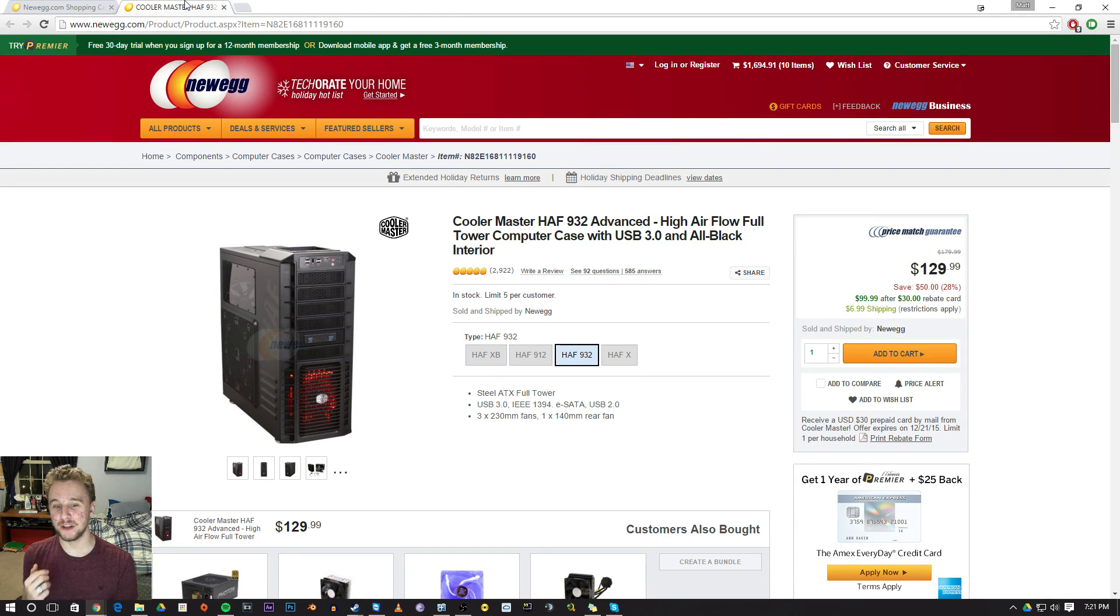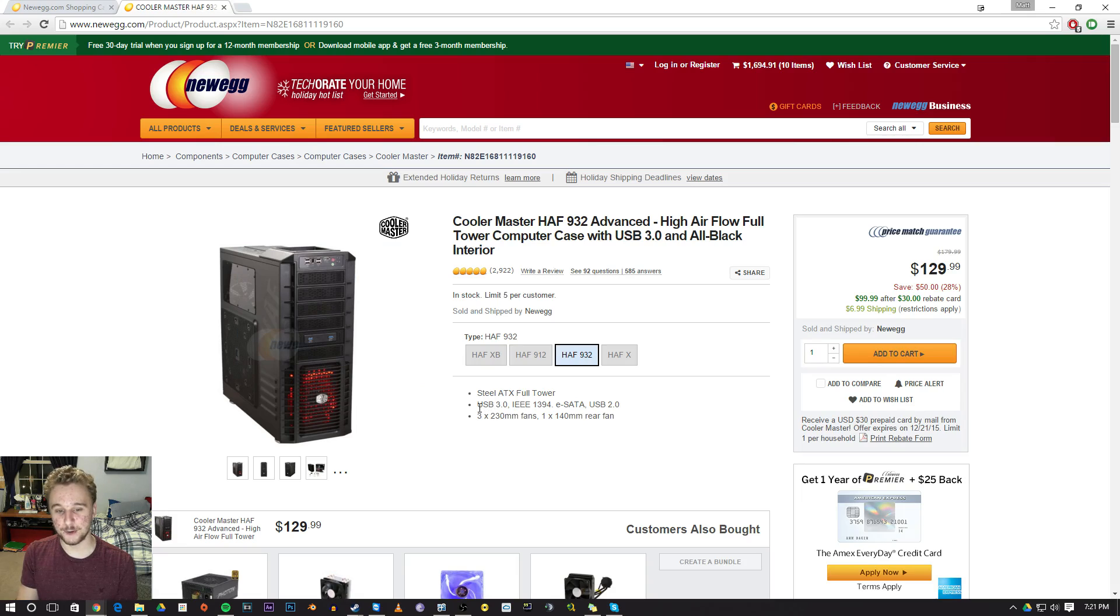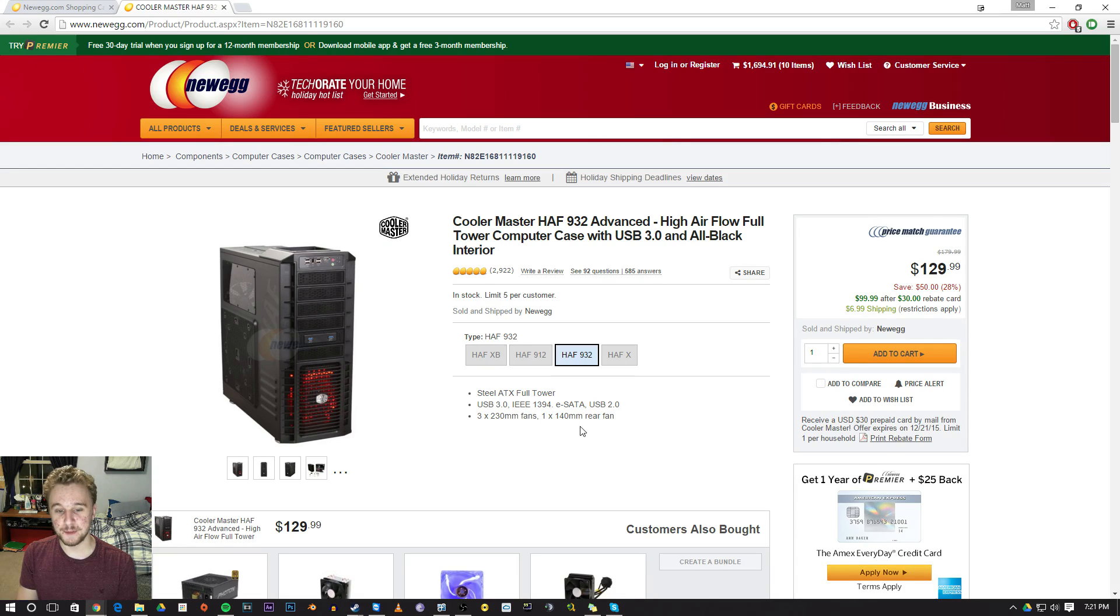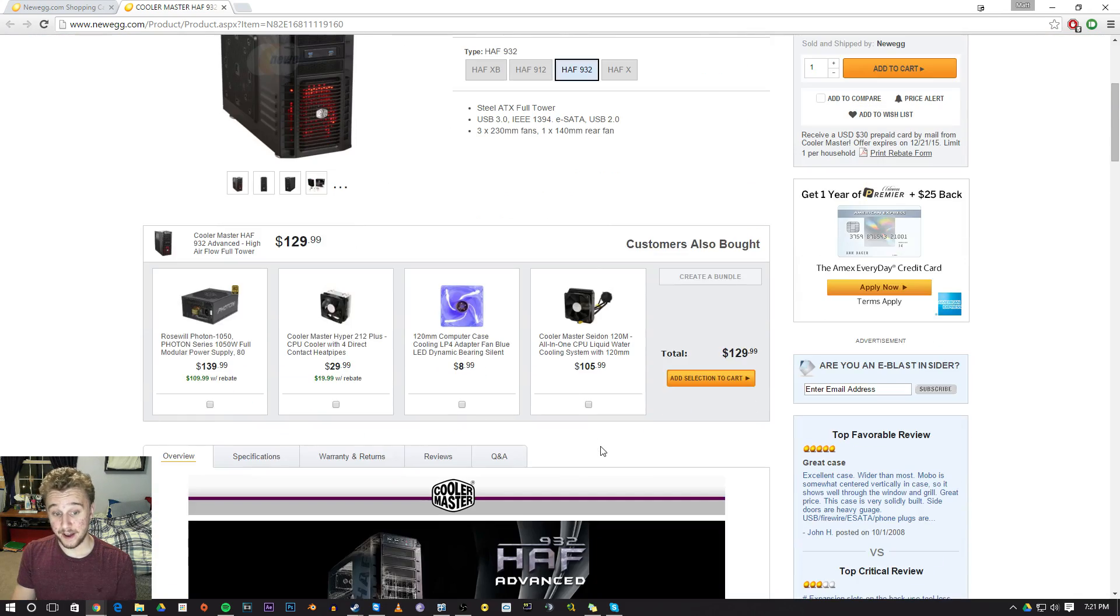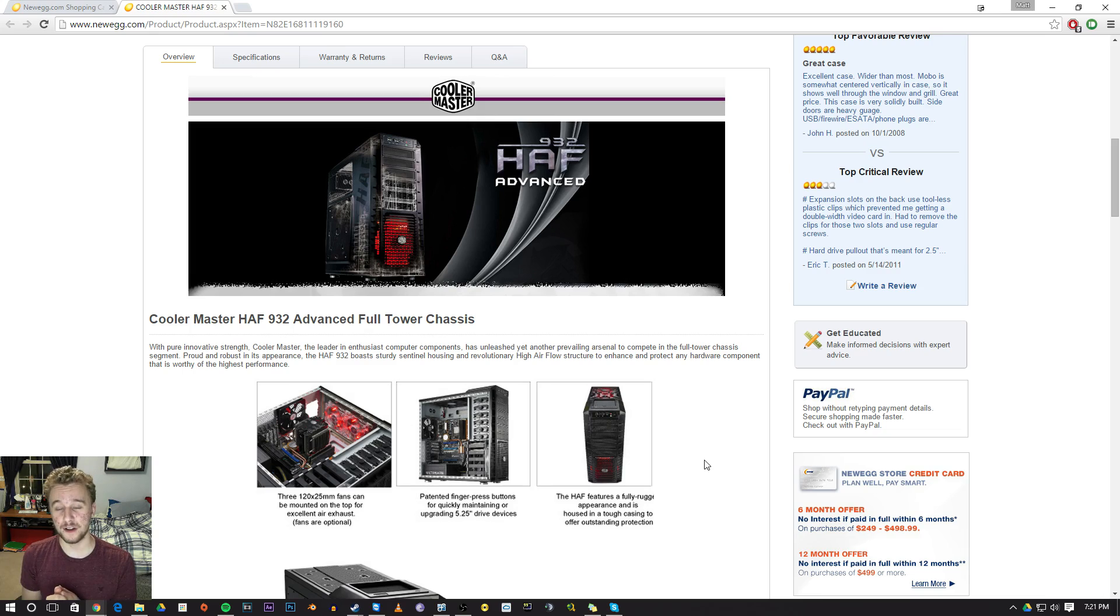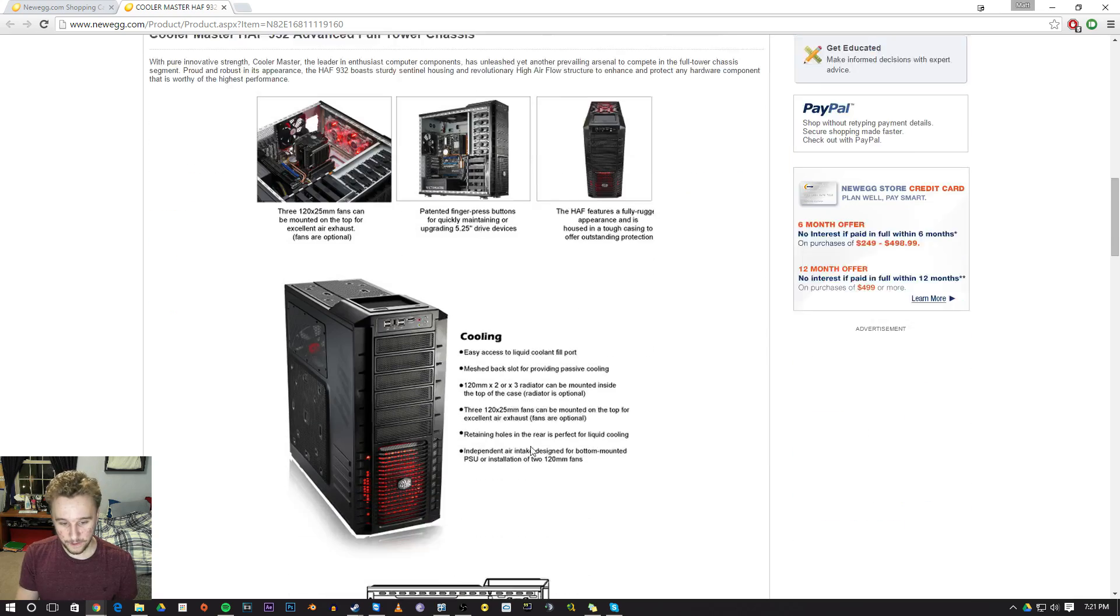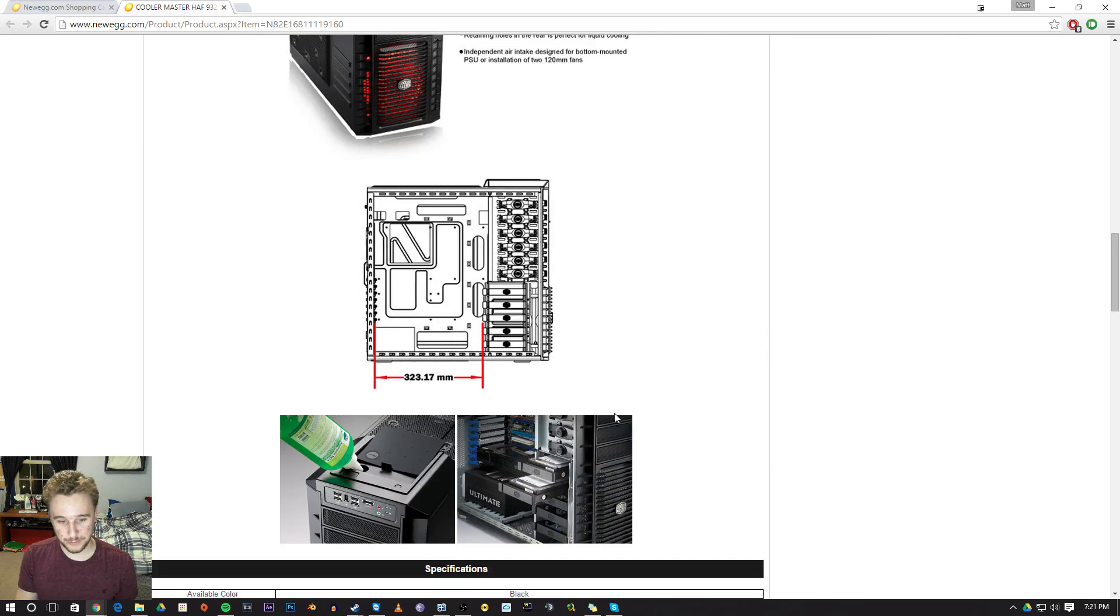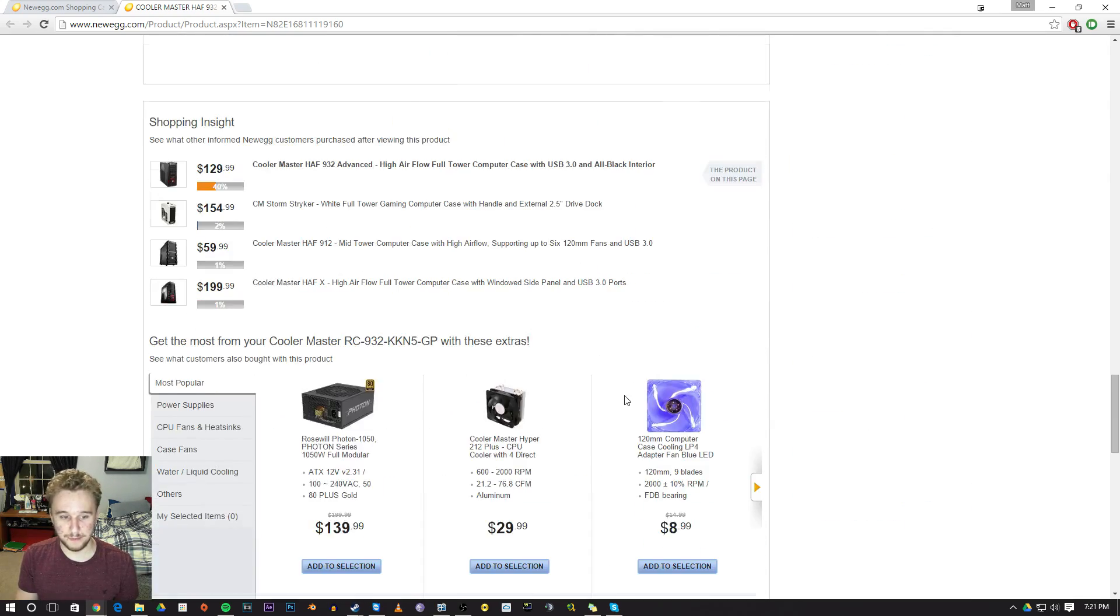It's very nice, has USB 3.0, three 230 millimeter fan slots and a 140 millimeter rear fan. It has all the spots that we need for our air cooling and water cooling. There's a lot of room, it basically does the job as a case.